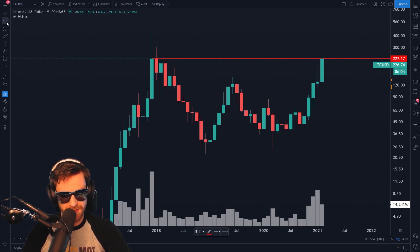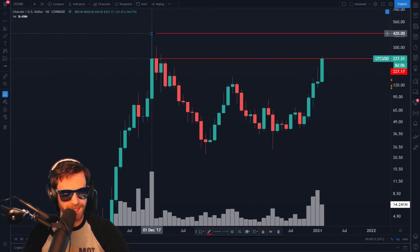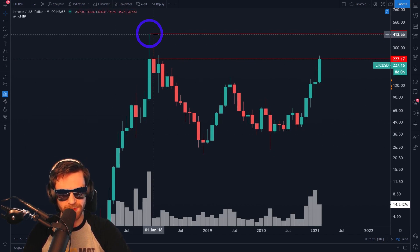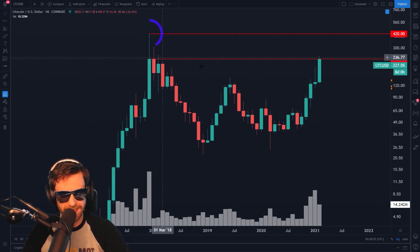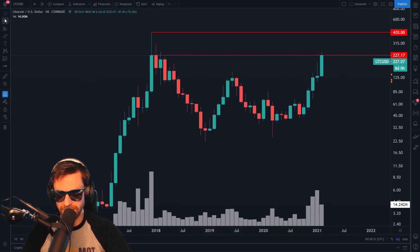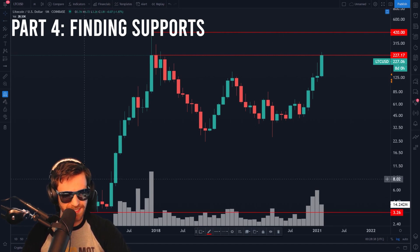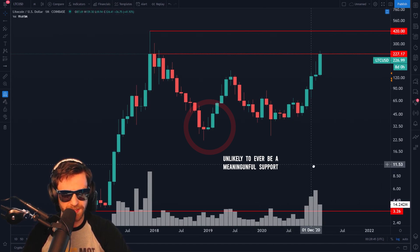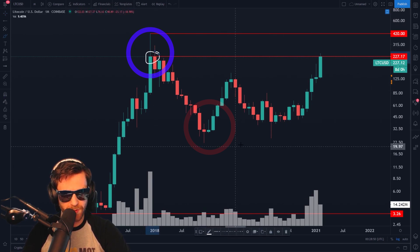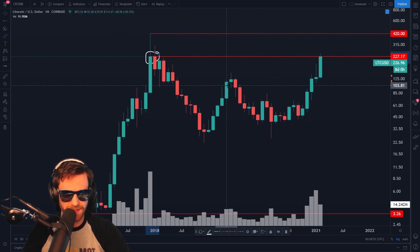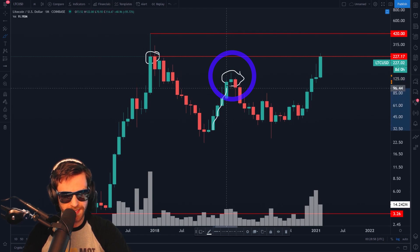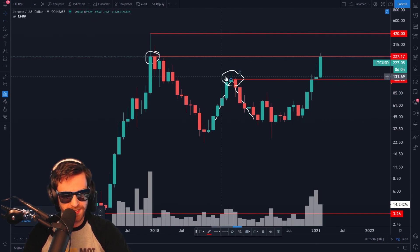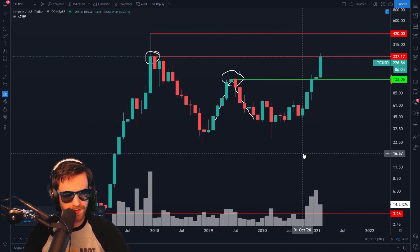Resistances can only ever be above price and supports can only ever be below price. We can also take the highest point in price at any given time — which is $420 on Litecoin — and assume that this is likely to be resistance as well. The highest point in price on any chart is likely to act as resistance. So we've identified two resistances. Now looking for potential support: the lowest point in price is likely to be a support, but it's so far away from price that it's unlikely to interact meaningfully. So we're looking for support that's a little closer to price. What stands out is this peak where we saw price increase and then reverse.